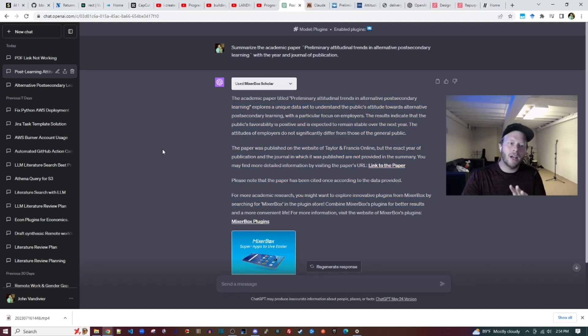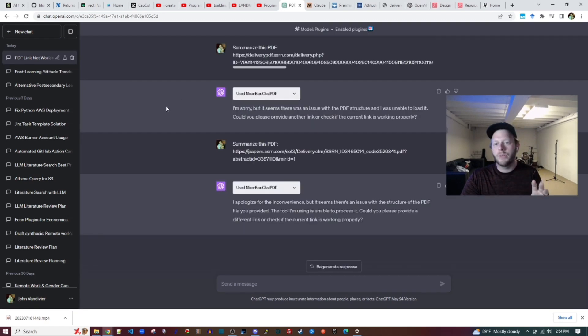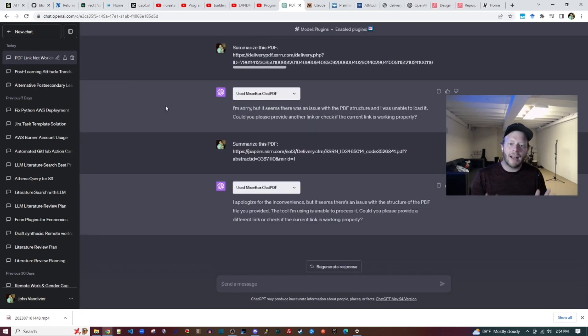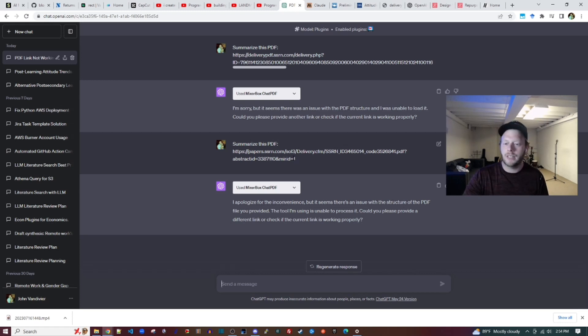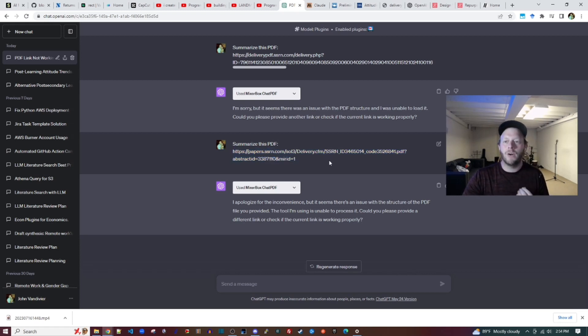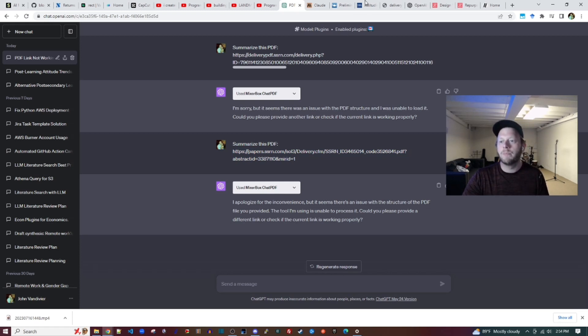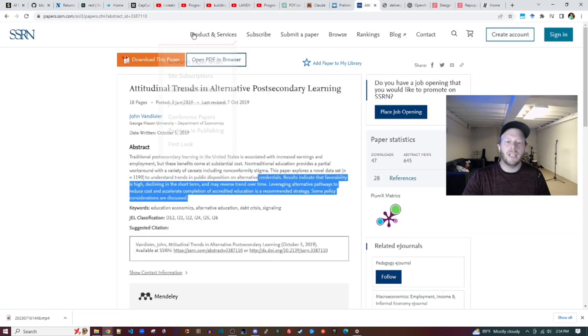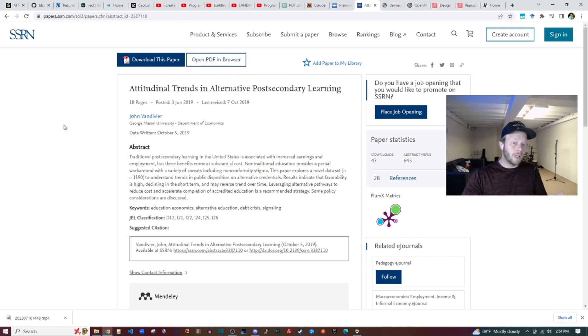So this is not a high-quality summary. The third option was that I used a PDF reader that was not academic-specific, and I asked it to summarize this PDF. Mixerbox Chat PDF also failed to be able to parse the open PDF form of the paper, which is available here.